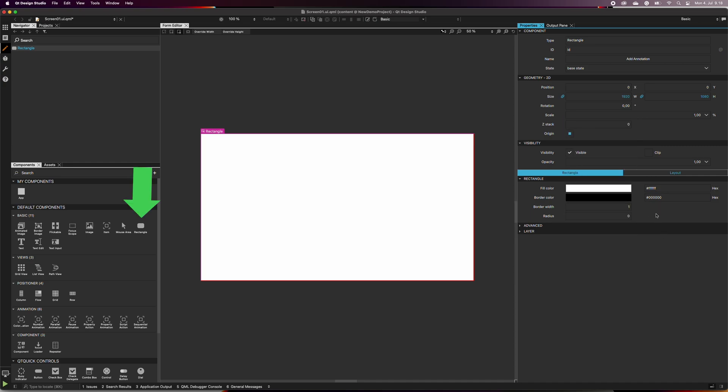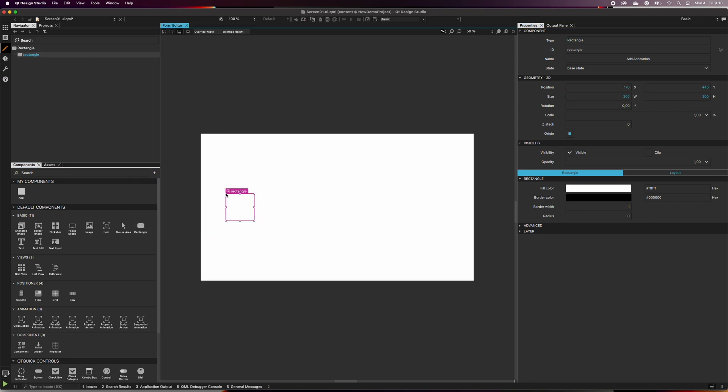Next, select a rectangle from the component list and drag it into the form editor area. This will be the input area of our application, so let's make it a bit bigger.